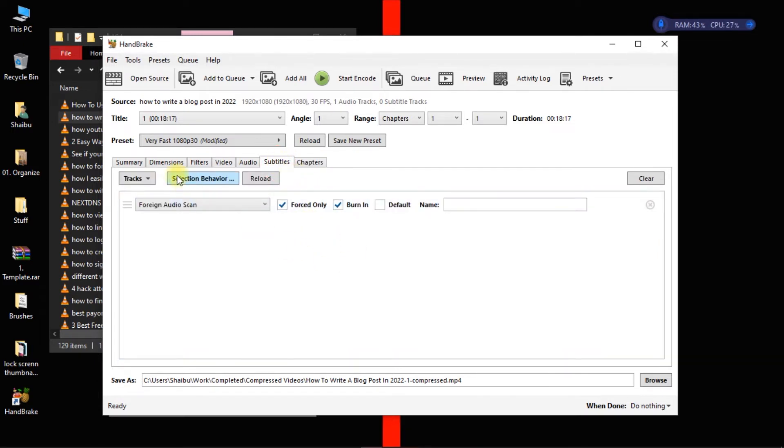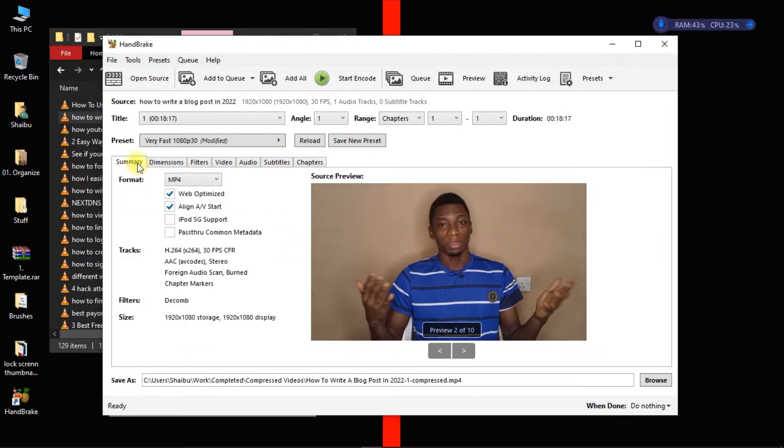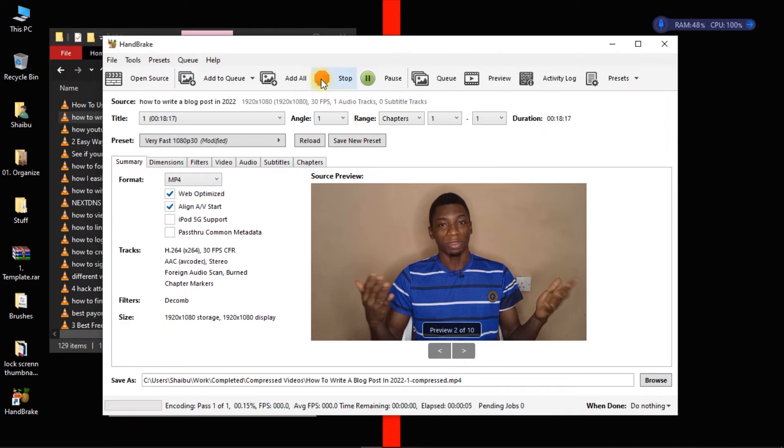So you can start compressing. So to start compressing you click on here to start encoding.